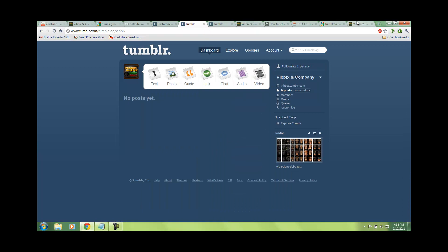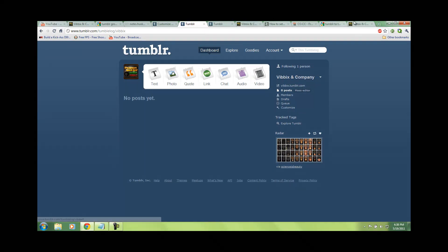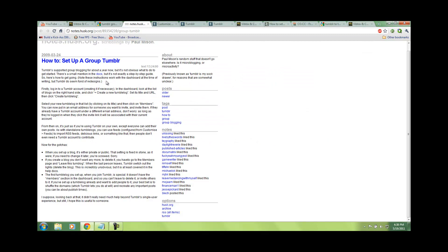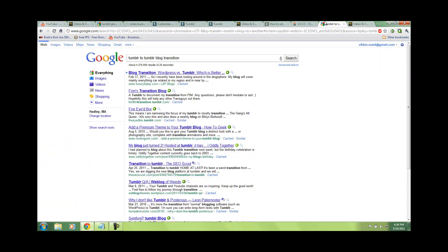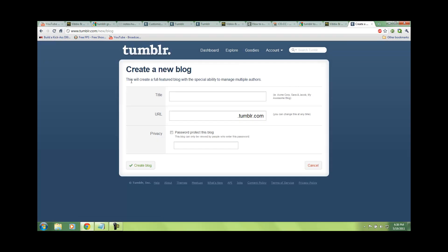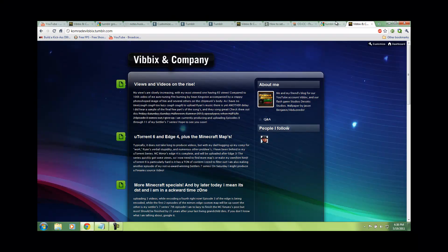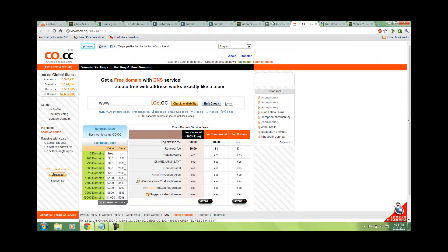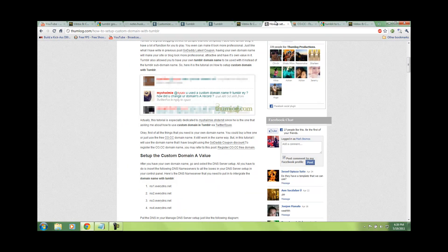Now, set up a new one. You have to go to — there's a link. On the create blog page. That would be tumblr.com/new-blog. This new blog was created with special ability to manage multiple authors. That's very important if you want to create a group blog.